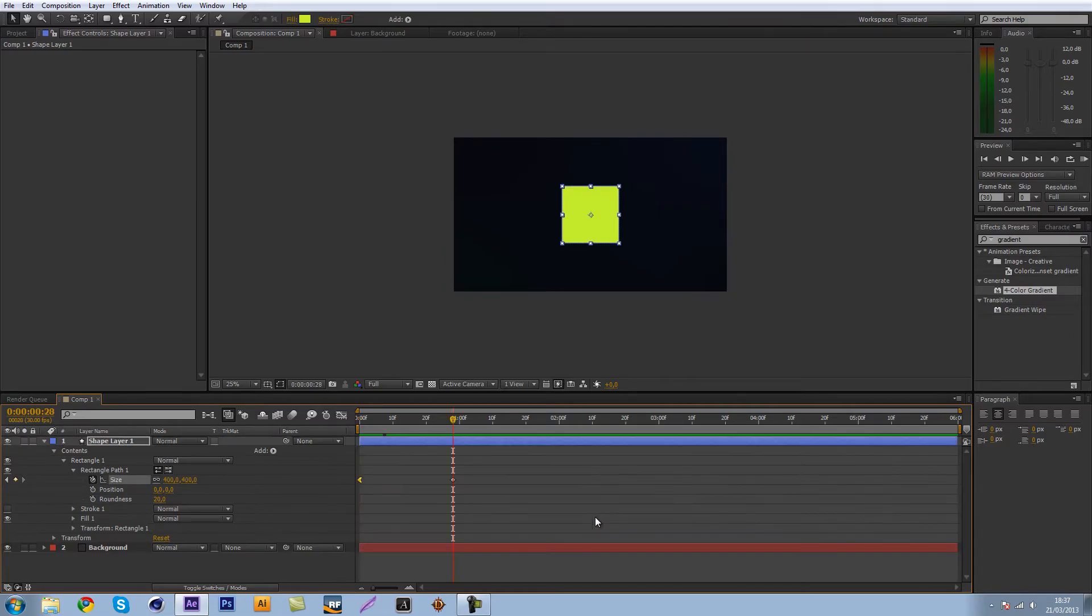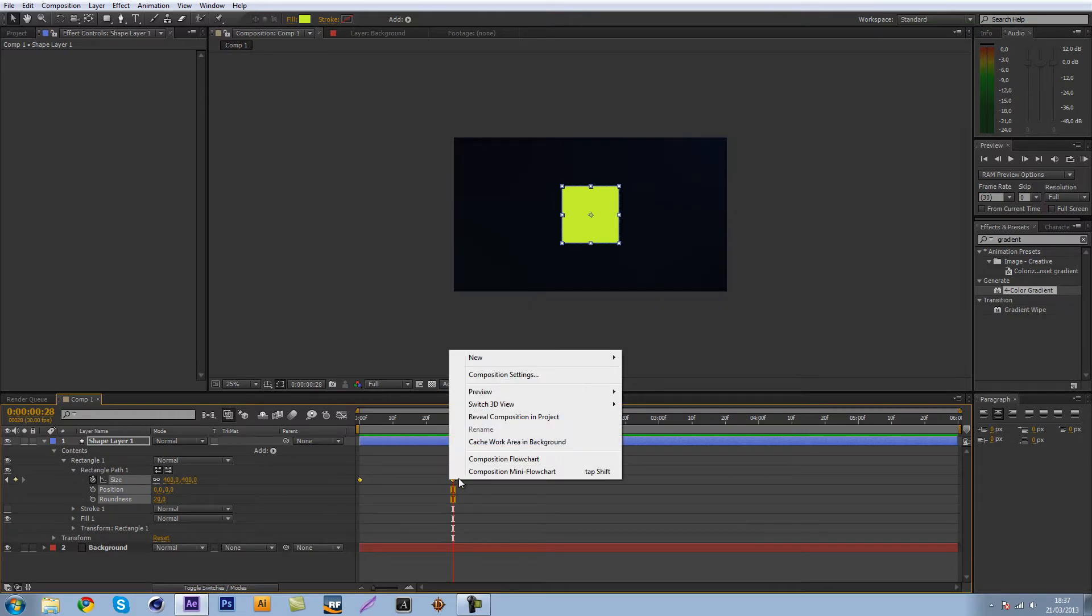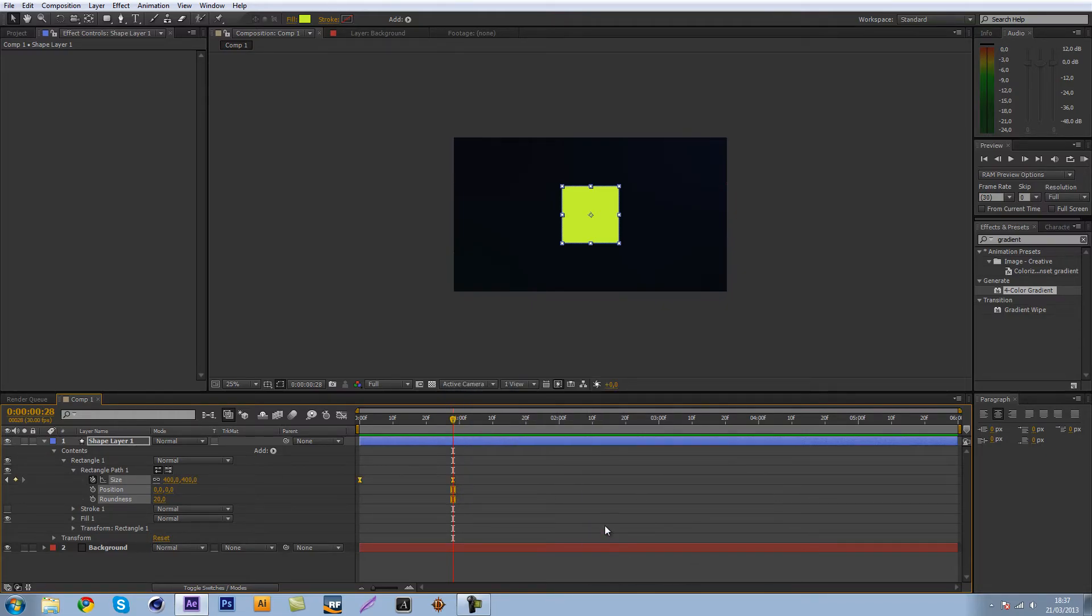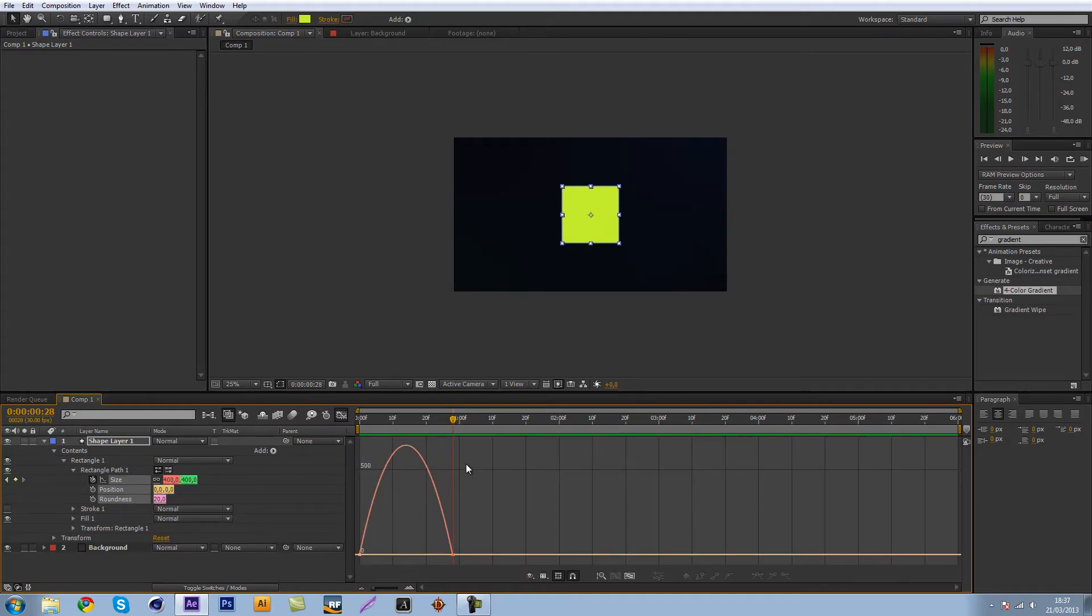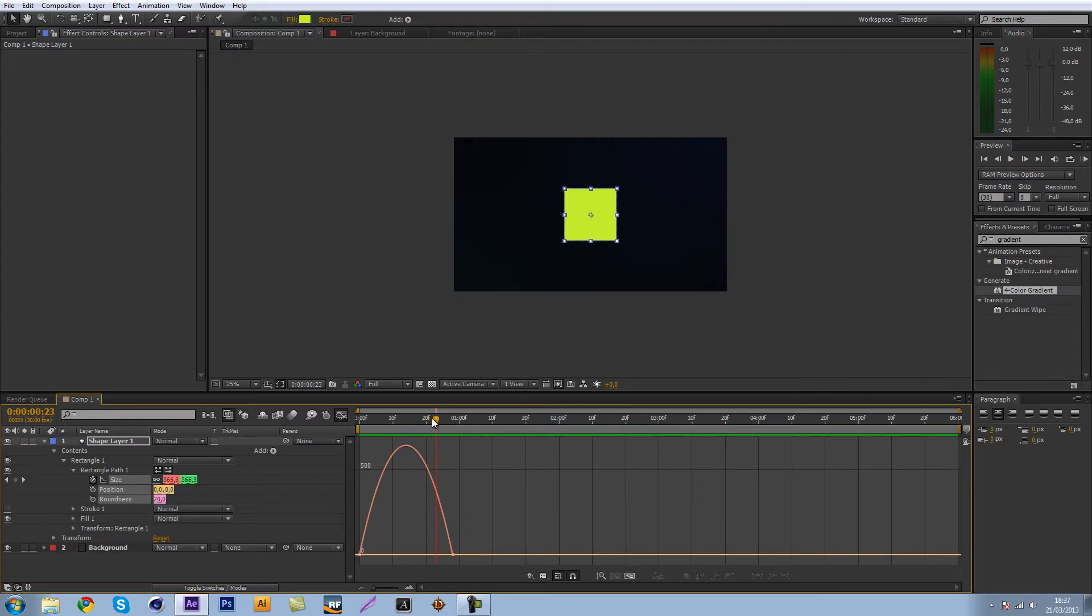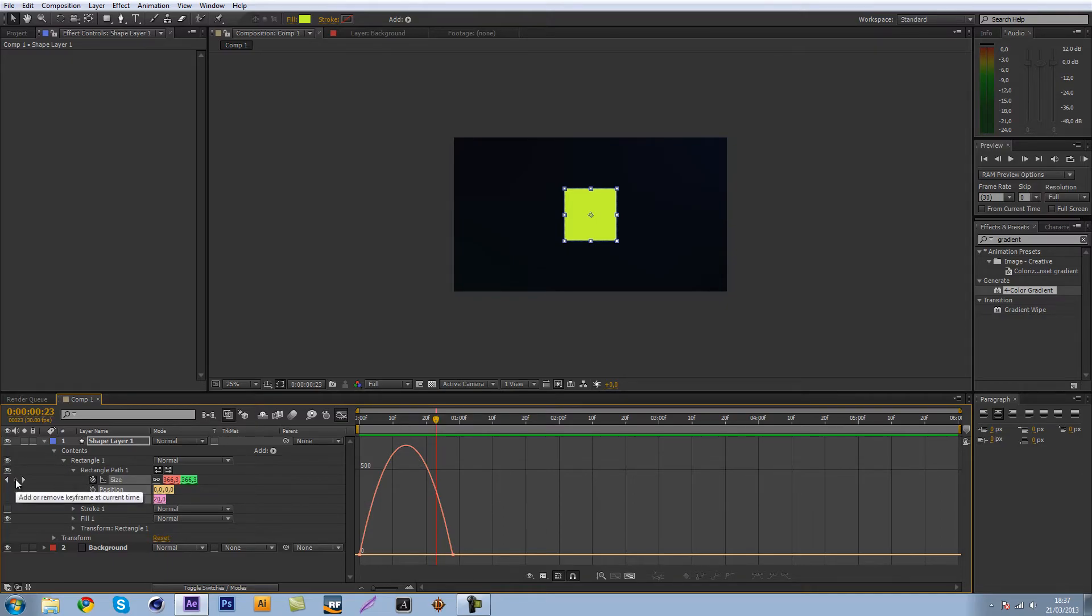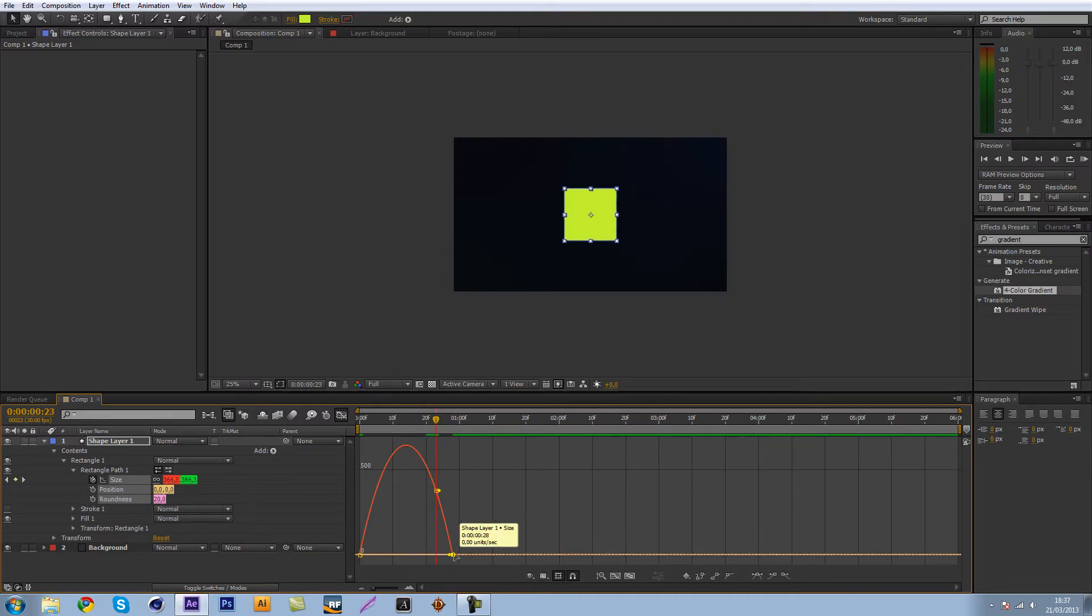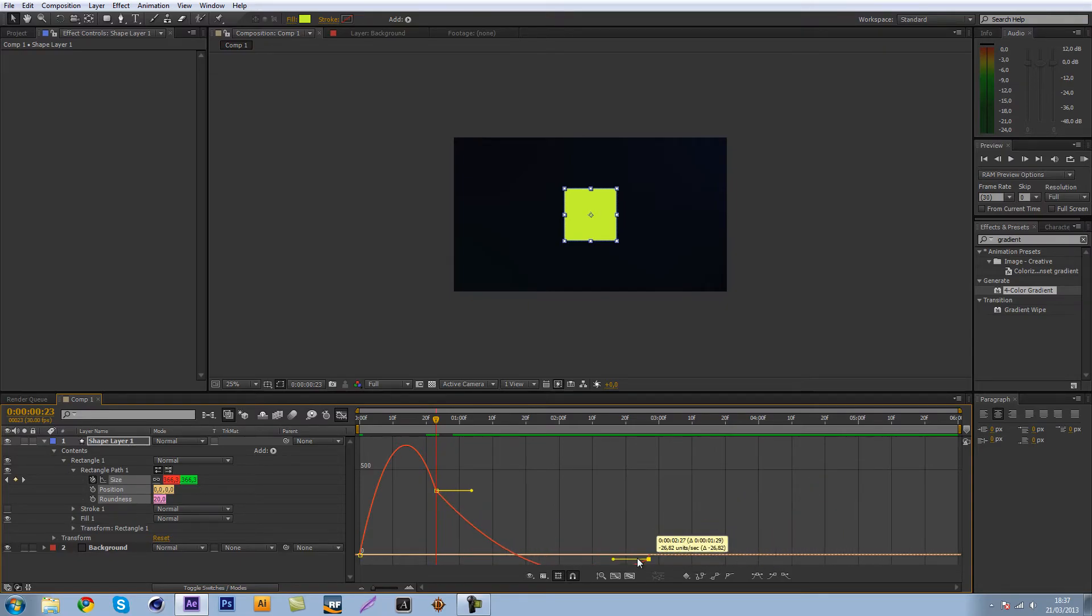Select both of them and right click them keyframe assistant easy ease or you can press F9. So here we have our speed curve and before we go and edit that we want to make another keyframe and that is in the middle. So just click this little add or remove keyframe from current time on the size parameter. Let's just click that and there we go we got our new keyframe and now we can move this around. That's obviously not what we want but we can move this around without the other side of this keyframe getting changed.